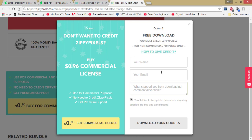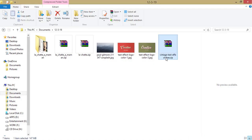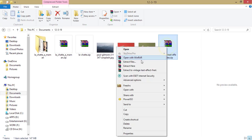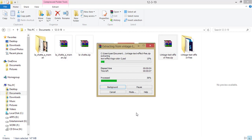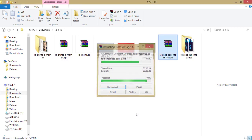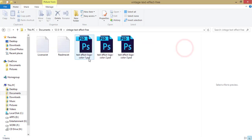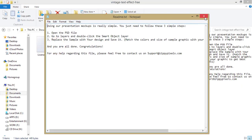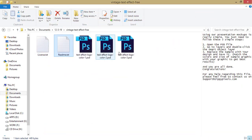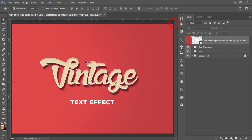After filling up and pressing the download button, you will get a zip file like 'vintage text effect.' Right-click and extract the files. I'm using the demo version for my personal use. After unzipping the folder, you will get a folder with three files — a license agreement, a readme file you can read, and three PSD files.